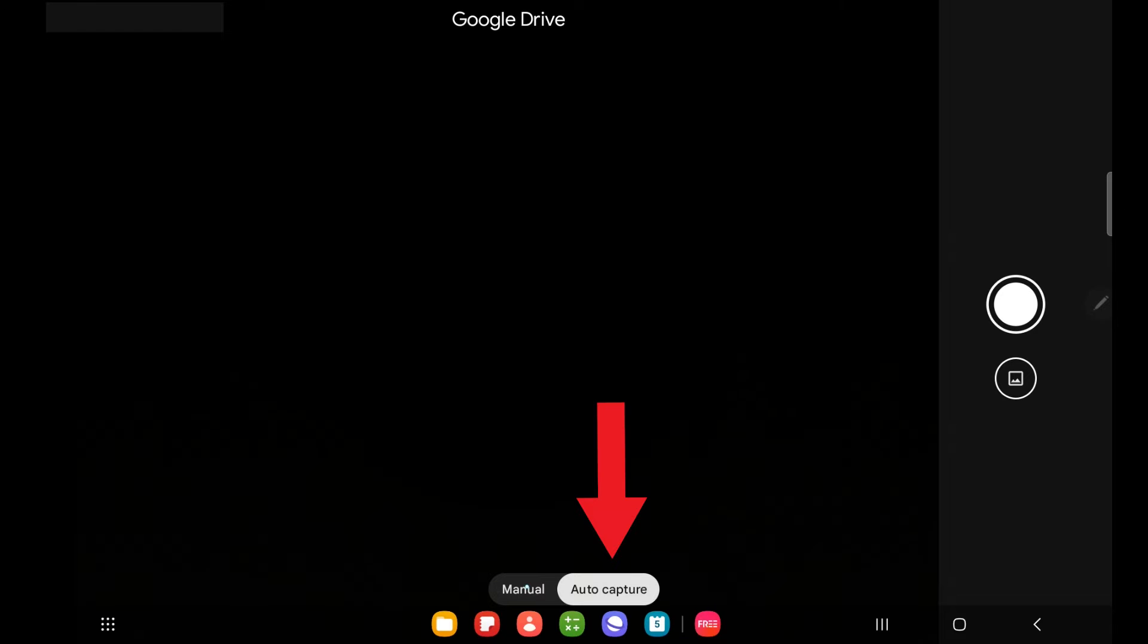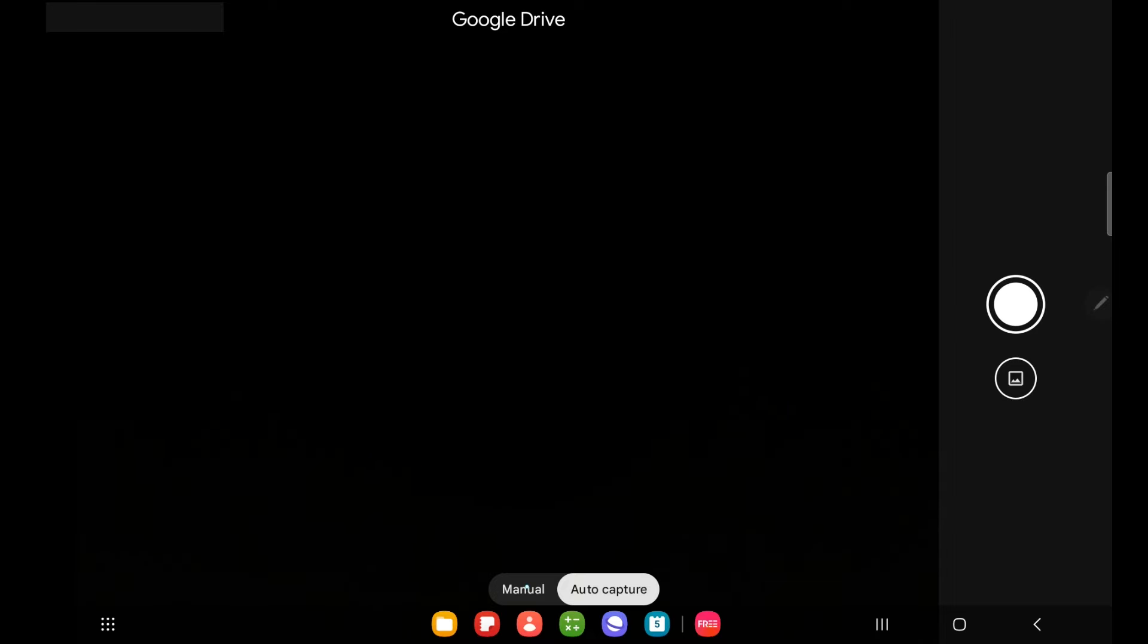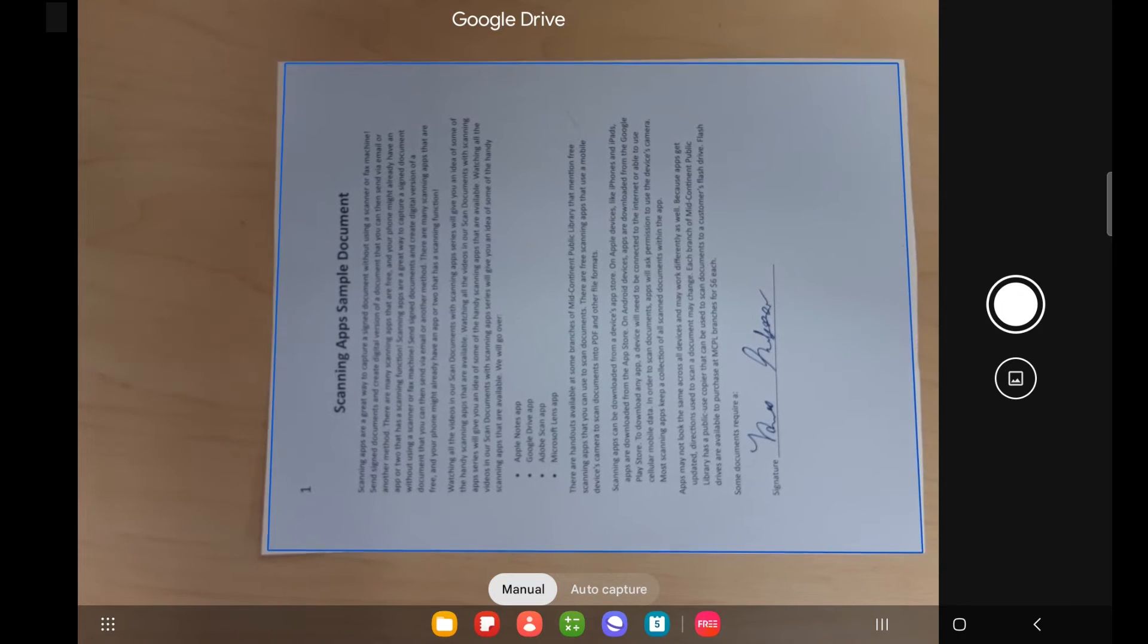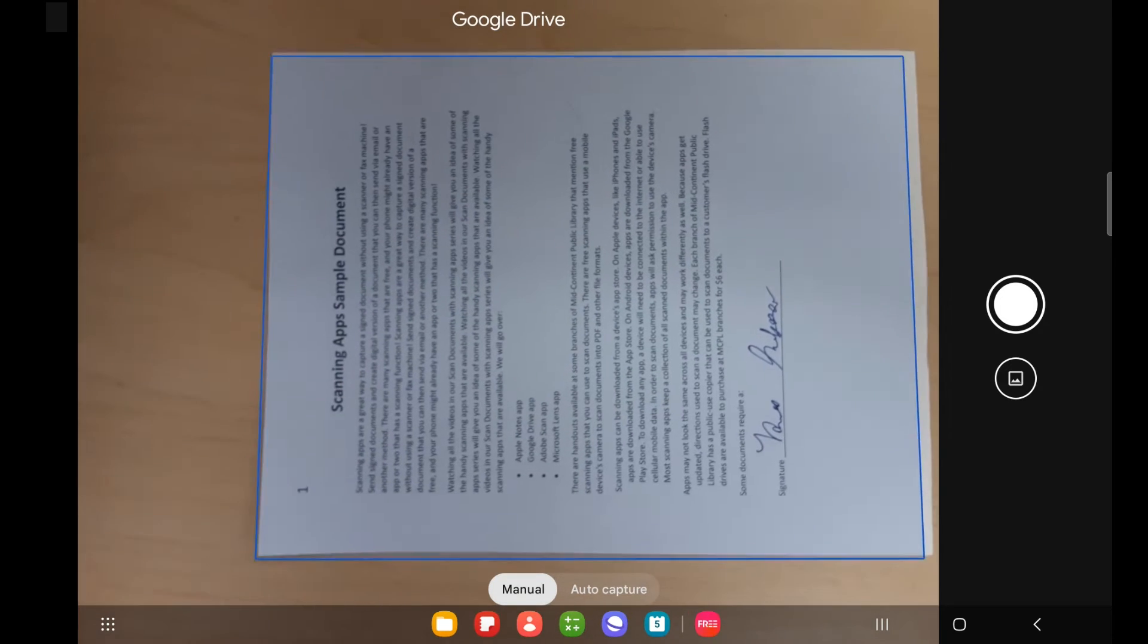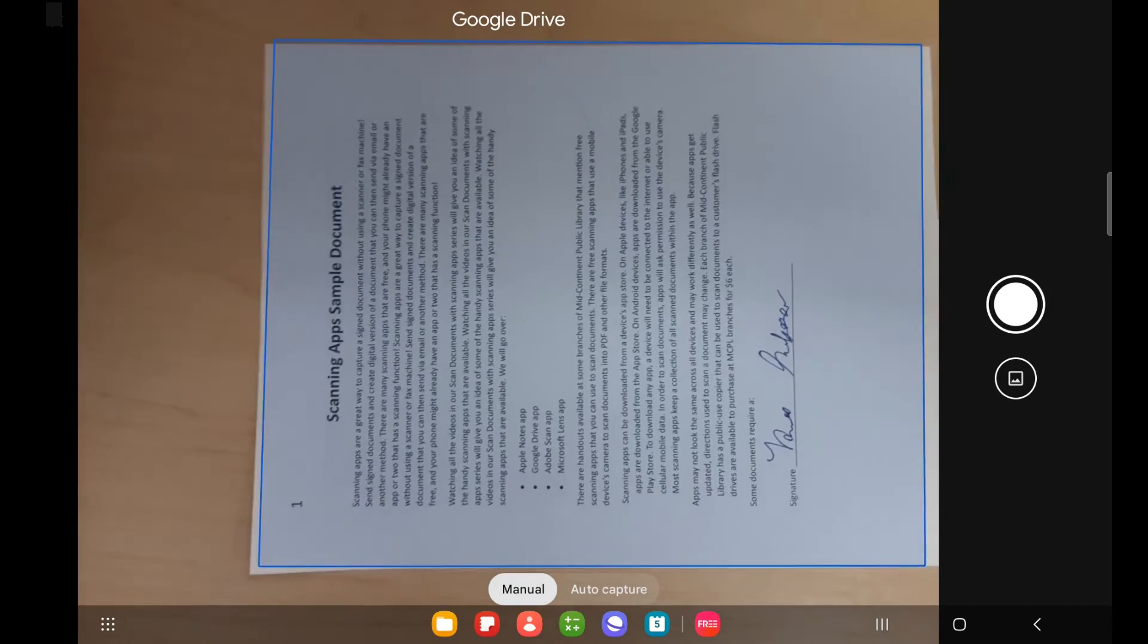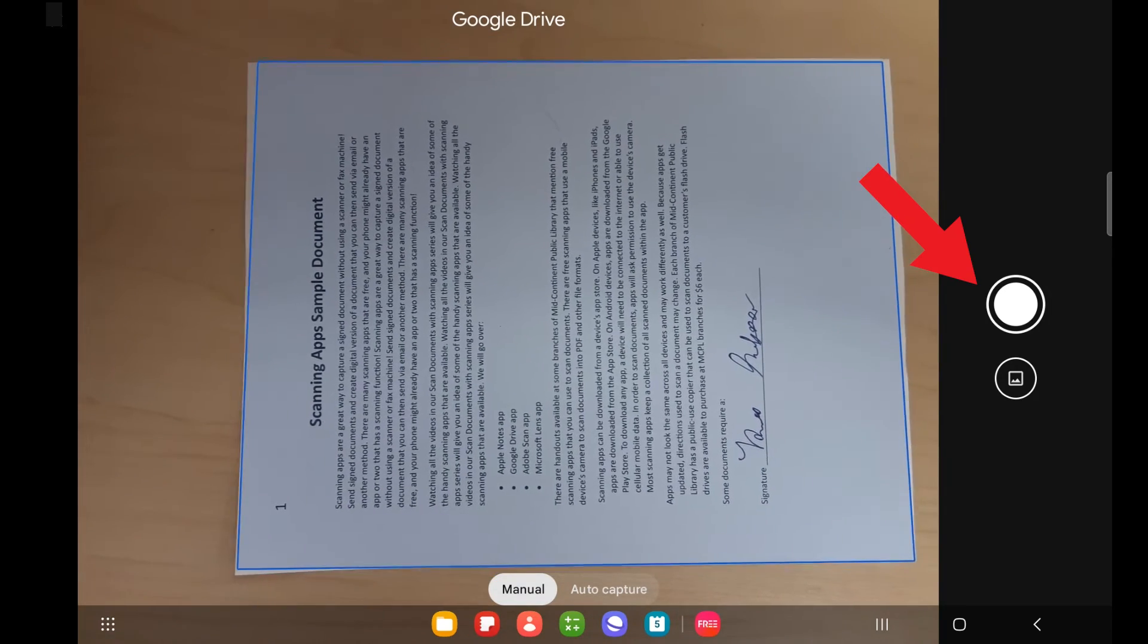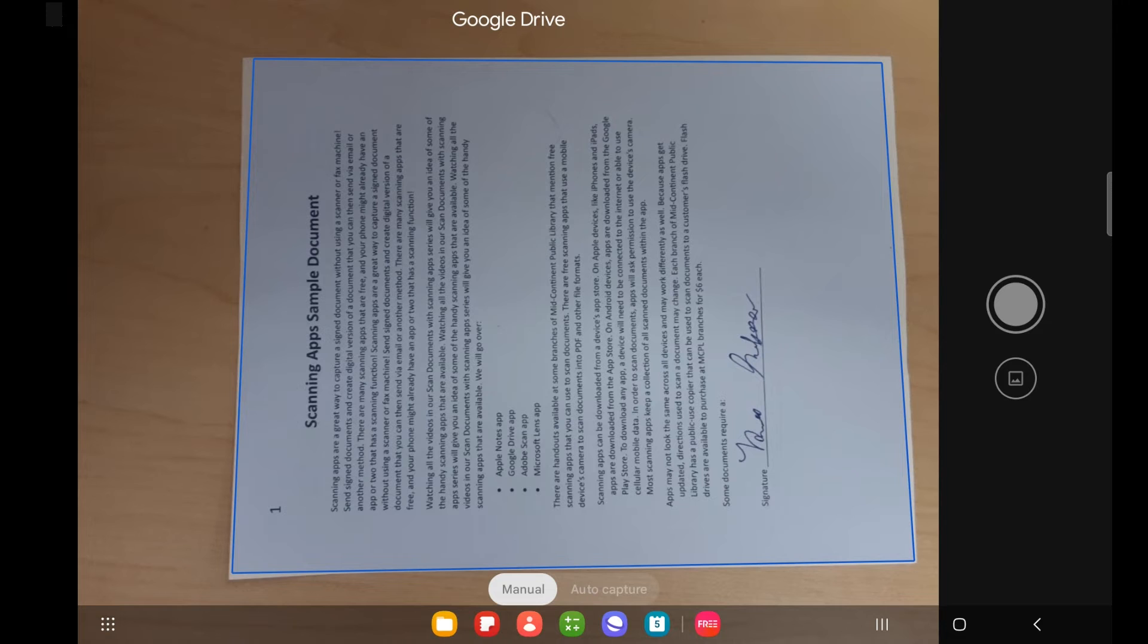And then it is going to open up my camera so I can scan a document. I can do auto capture. What that does is it will automatically look for a document and take the photo. If I select manual, then I have control over when I take the photo. So I want to go ahead and get my document lined up on my screen. And since I have manual selected, I will tap this button myself. And it will take a scan of my document.